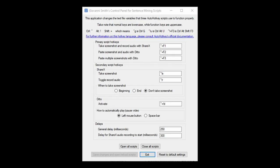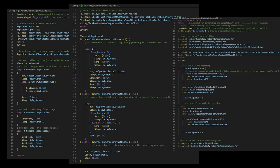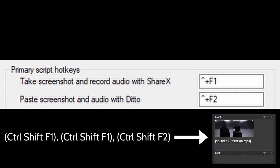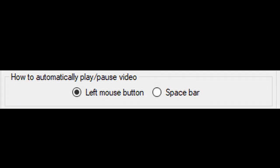To solve this problem, I created a Windows Form application and wrote multiple scripts that allow you to take a screenshot, record audio, and paste them into an Anki card with just three hotkey presses. Since it either clicks the mouse or presses the spacebar for you to play or pause the video, it should work on any website, not just Netflix.